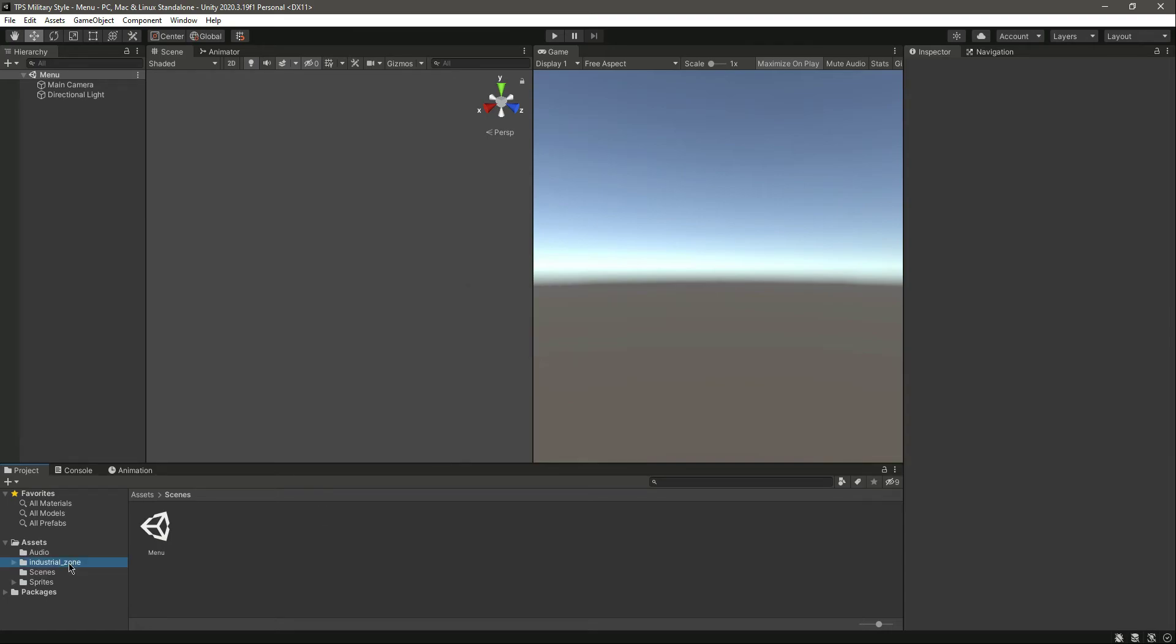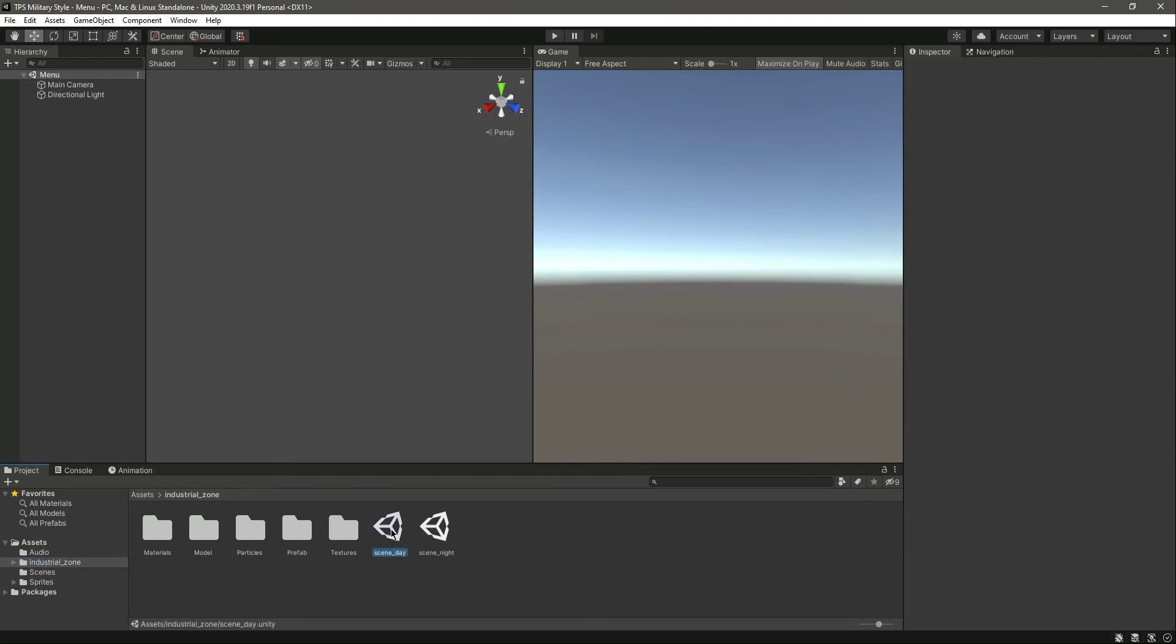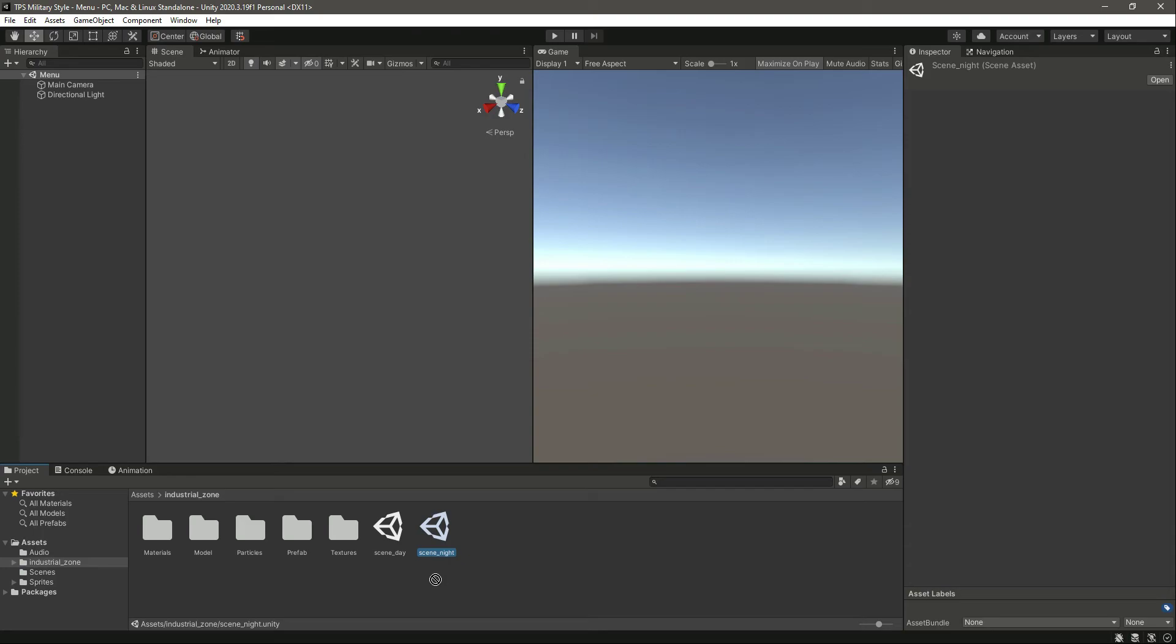As you can see, we have this industrial zone right here. We have two scenes - scene day and scene night. But as you know our game is in night mode, so we will simply drag and drop this scene night inside the scenes folder.